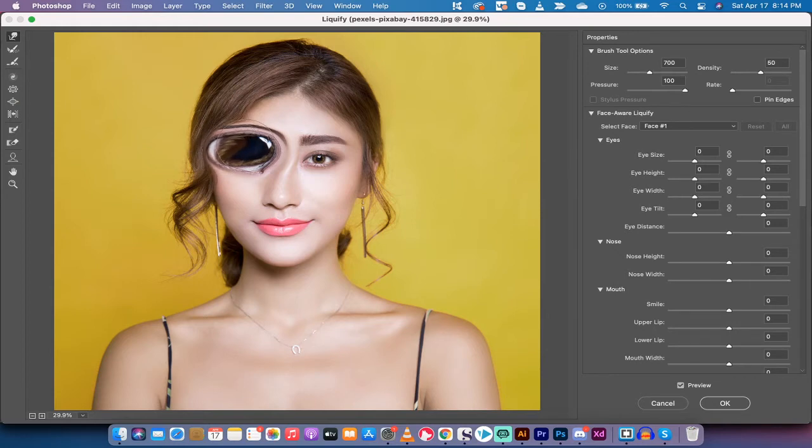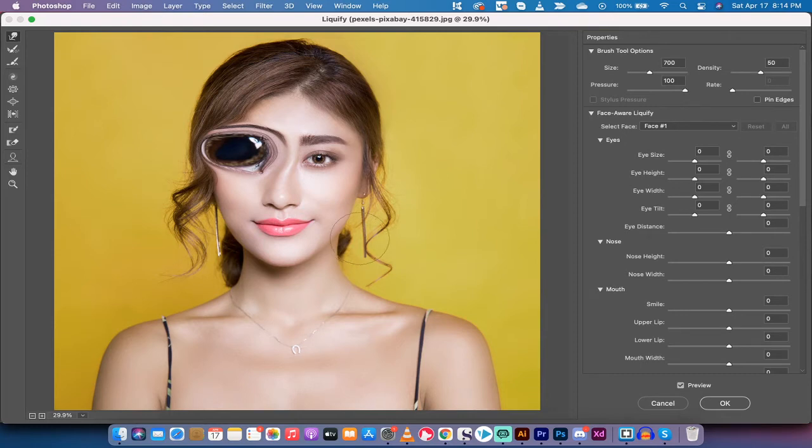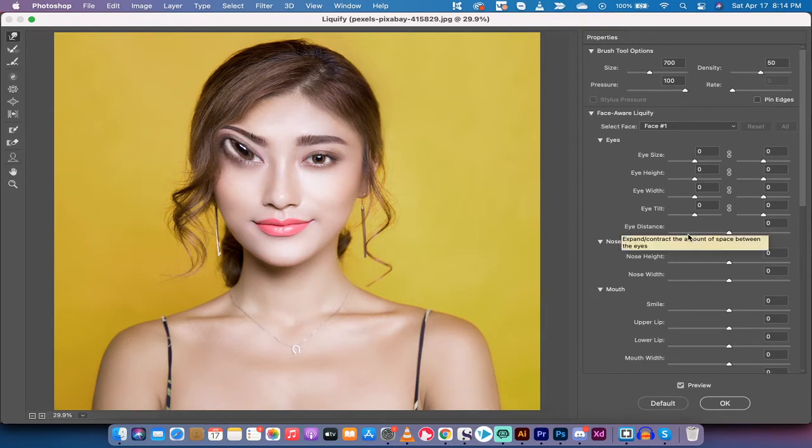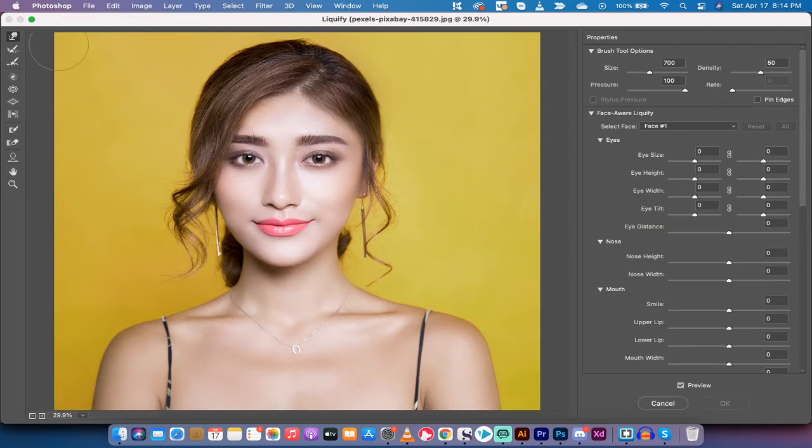So I'm going to drag that back. Whoa, look at the size of the irises. I'm going to cancel that, Command Z out of it. I just wanted to show you very quickly that with this tool, you can do some amazing stuff.